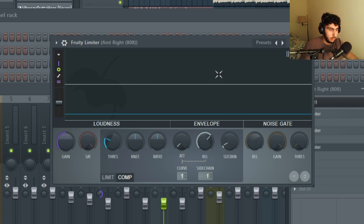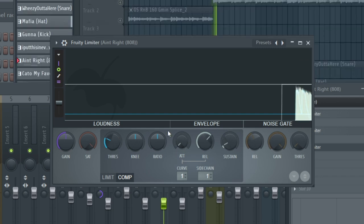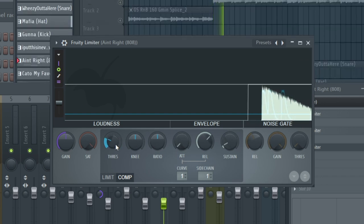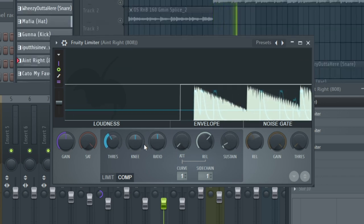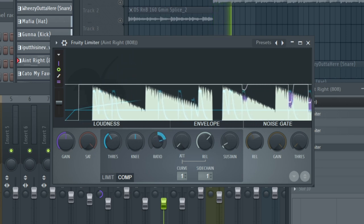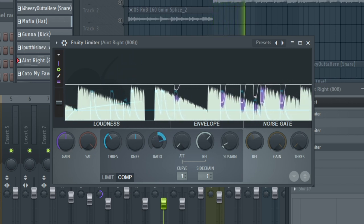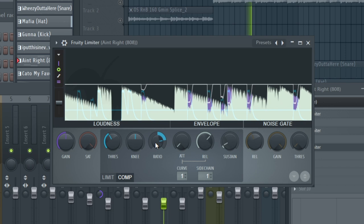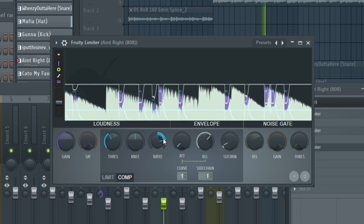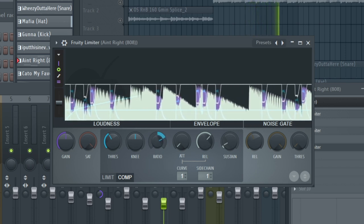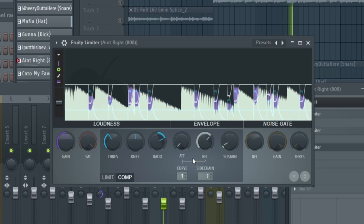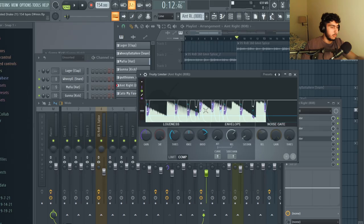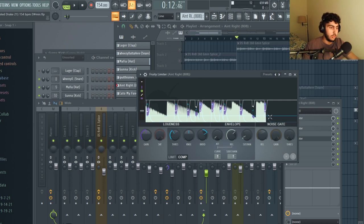I'll just play the beat and adjust the knobs and you can see visually how it changes the effect on the 808. The purple area is where the kick is sidechained with the 808 and that's where it adds room for the kick to hit and lowers or compresses the sound of the 808.